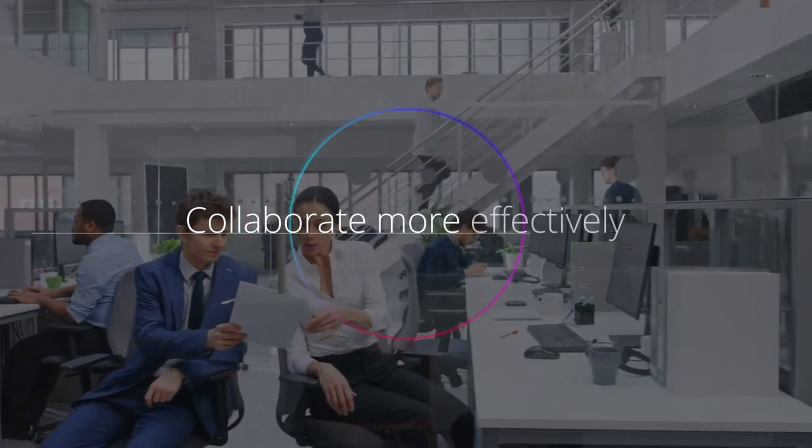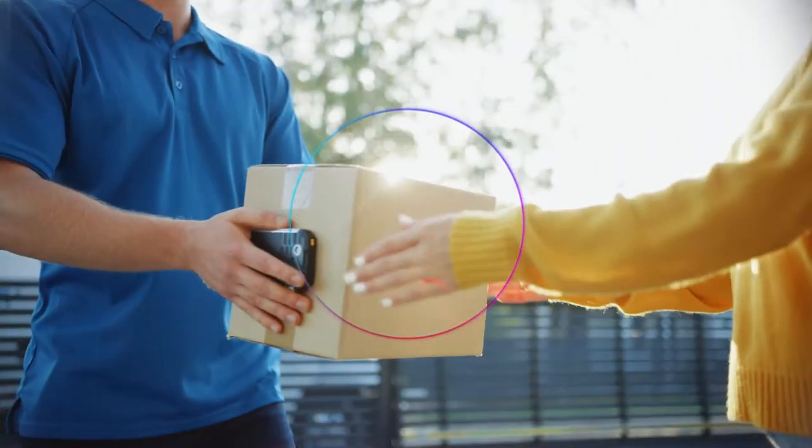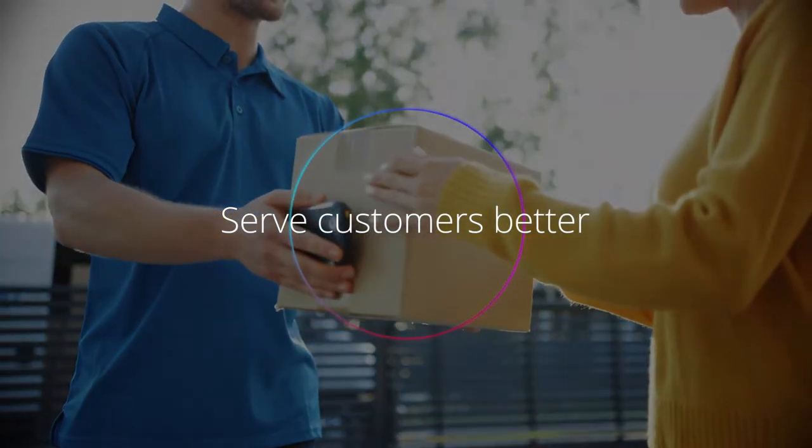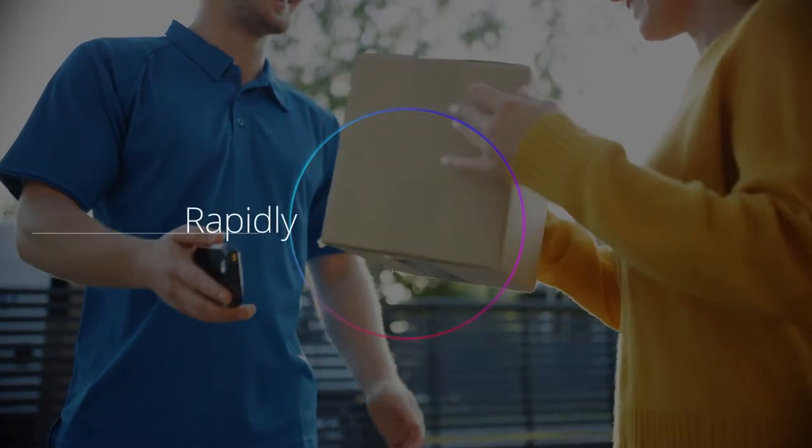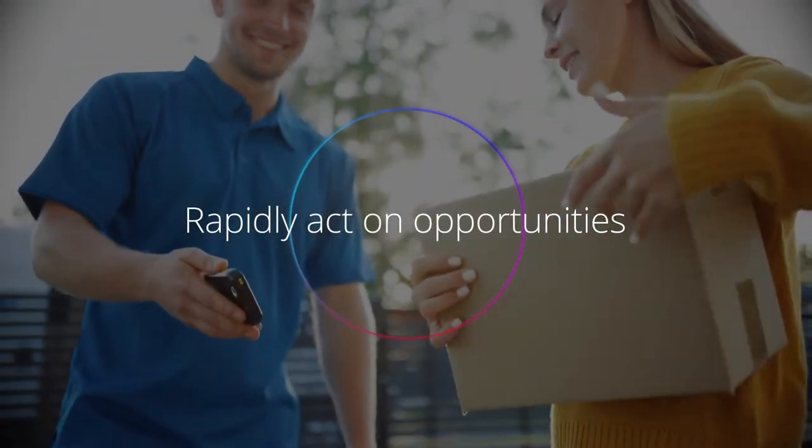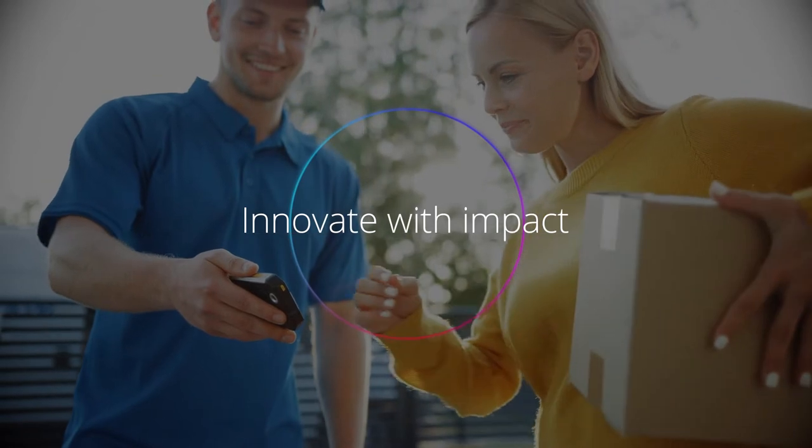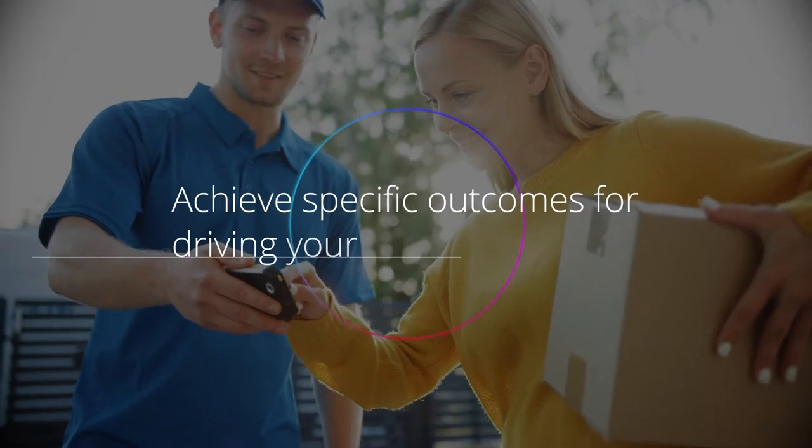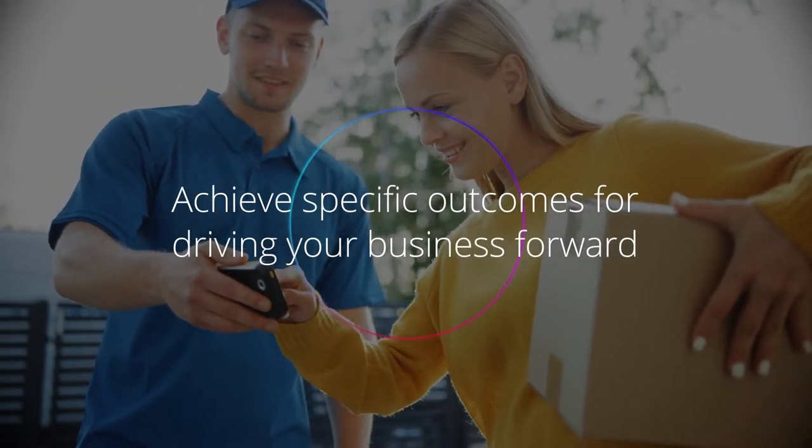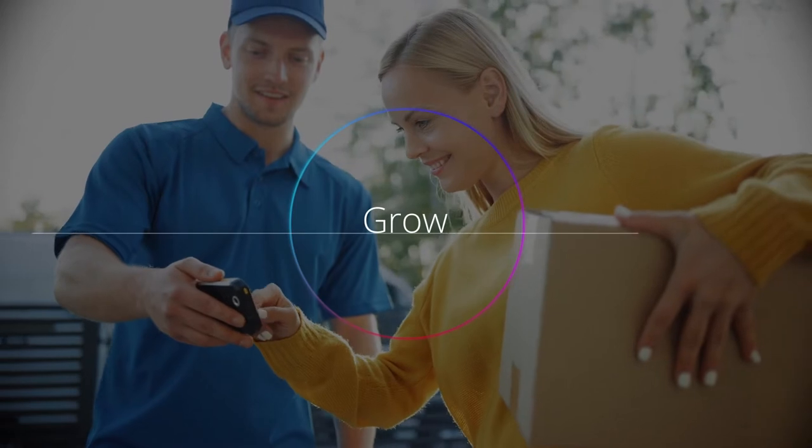Collaborate more effectively, serve customers better, rapidly act on opportunities, innovate with impact, achieve specific outcomes for driving your business forward, and grow.